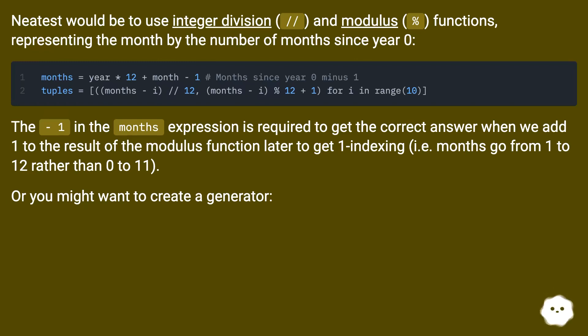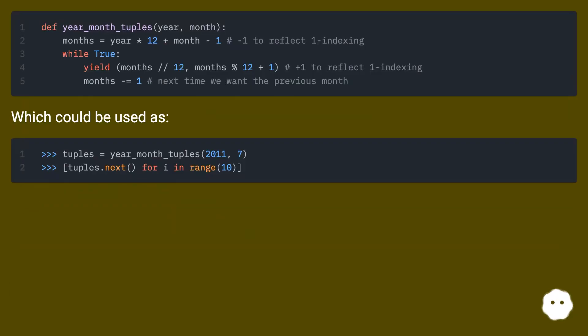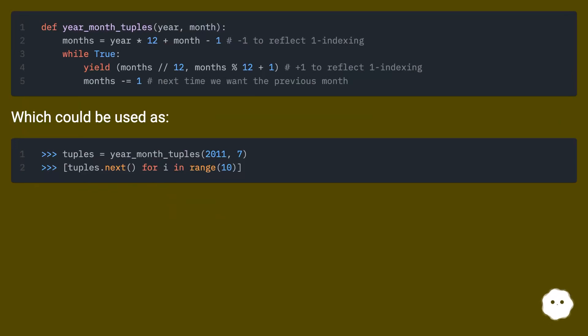Or you might want to create a generator, which could be used as: